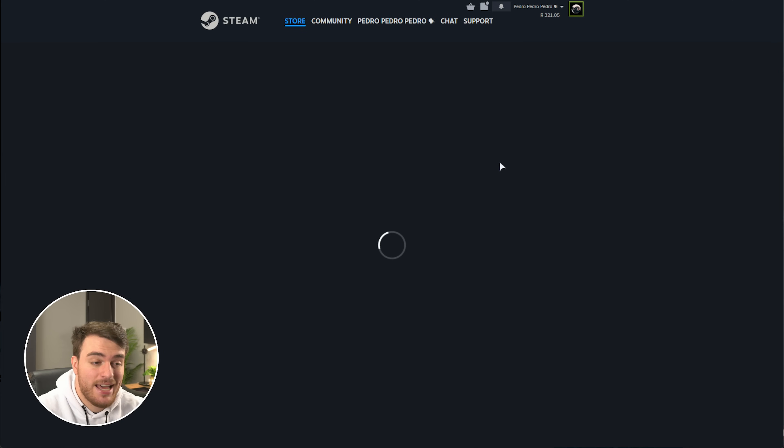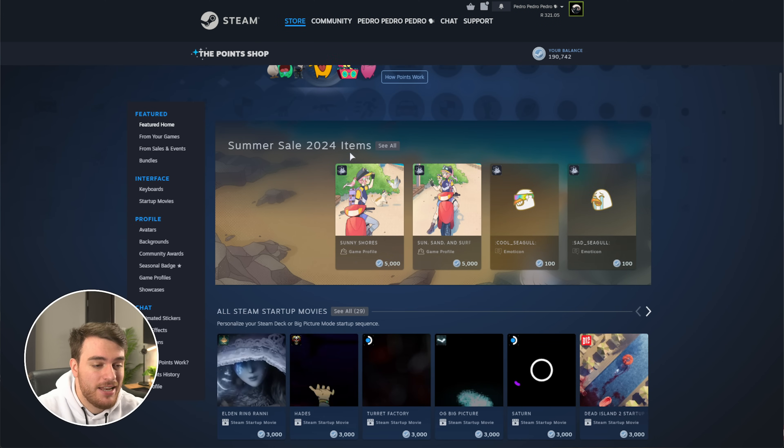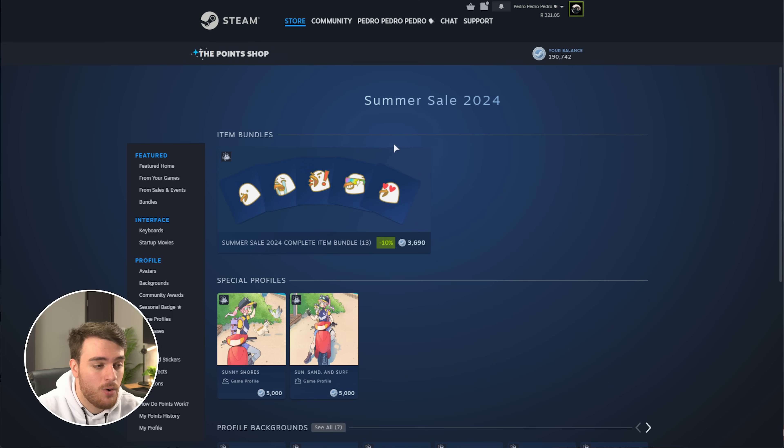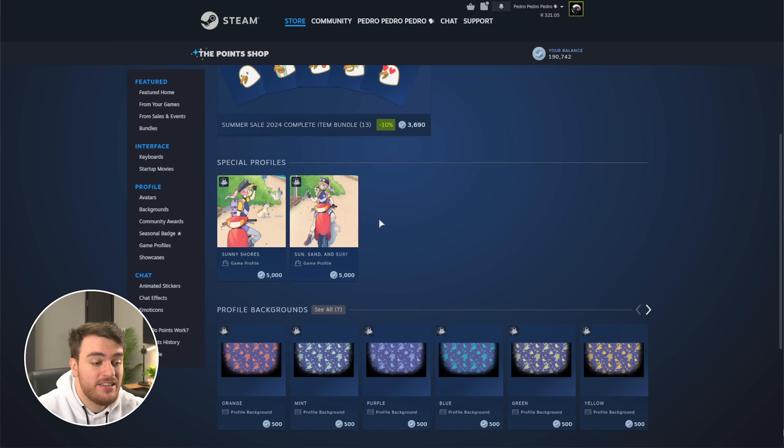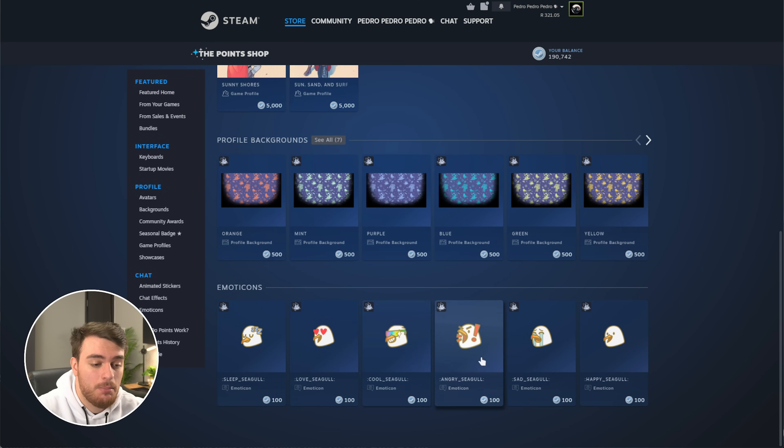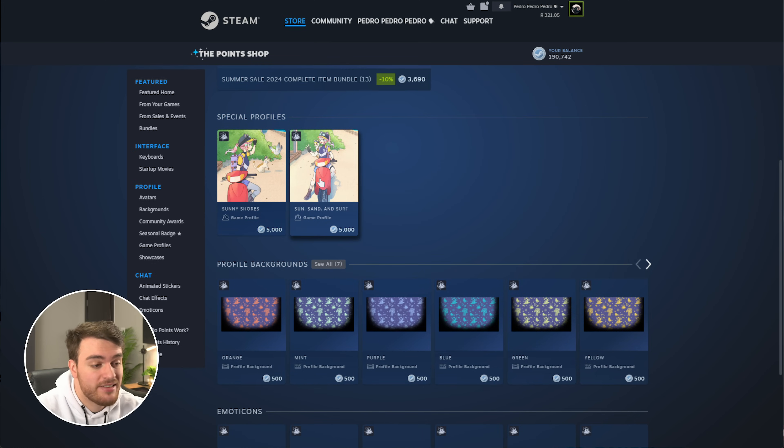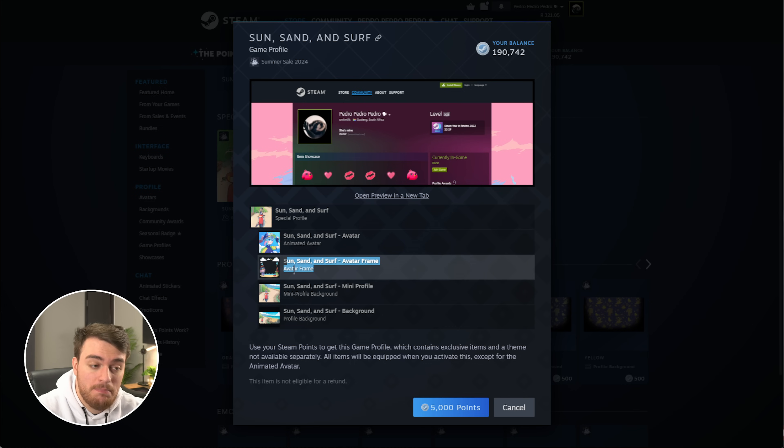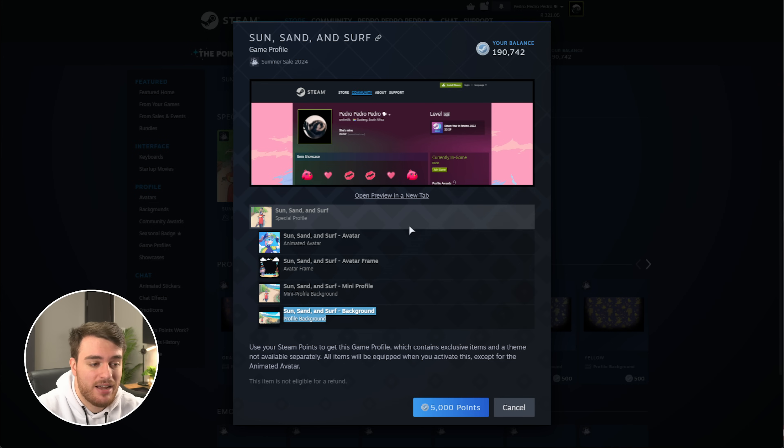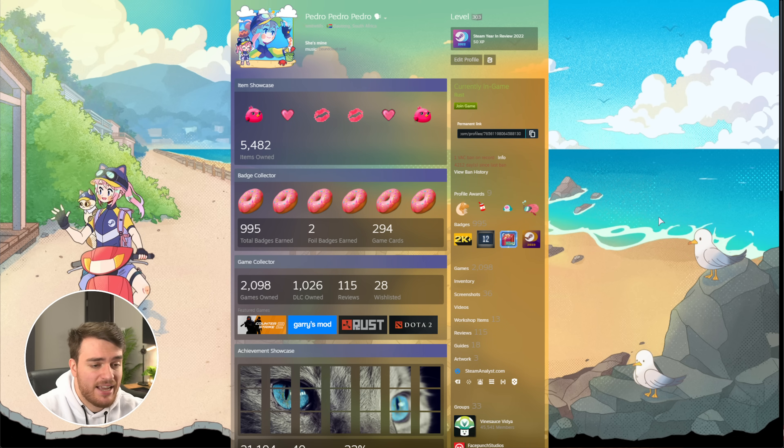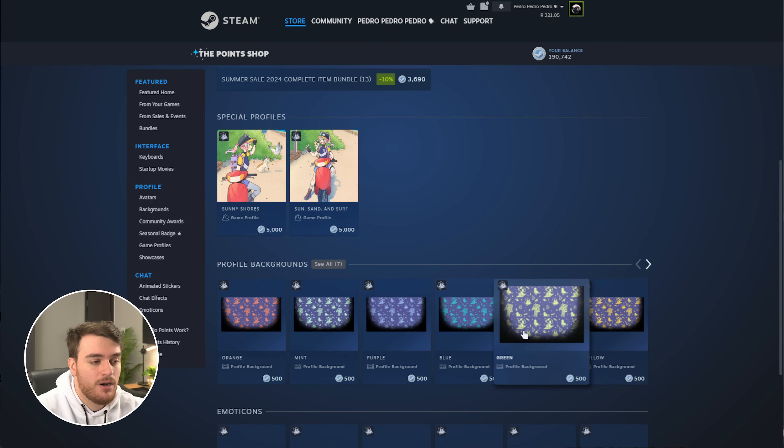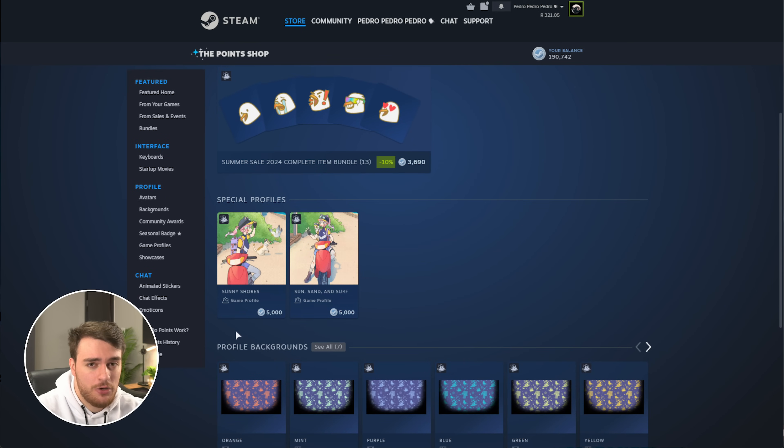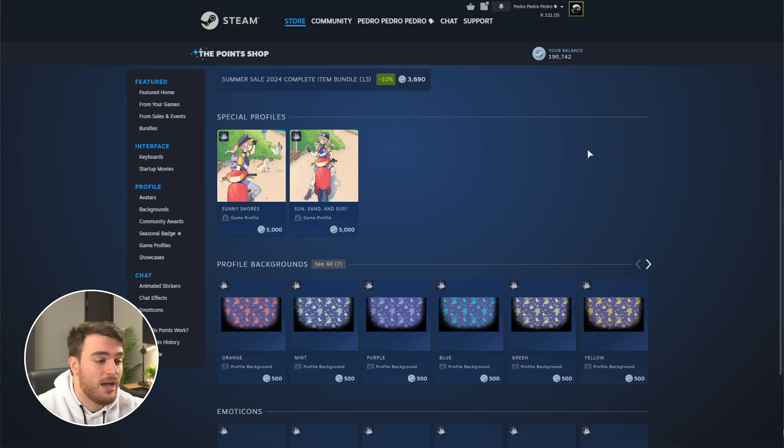So, if we head across to the Steam point shop, which you'll find linked down below, you'll see a brand new header section for the Steam Summer Sale 2024. We can get the special profiles, backgrounds, emoticons here as well, but I'm pretty sure you'll get these two by crafting badge levels. These special profiles over here cost 5,000 point shop credits. If we choose to get this, you'll get the animated avatar, the avatar frame, mini profile background, and the full profile background as well. Previewing it, this is what it would look like on my account. Pretty cool. Obviously, spending 5,000 point shop credits is pretty huge.